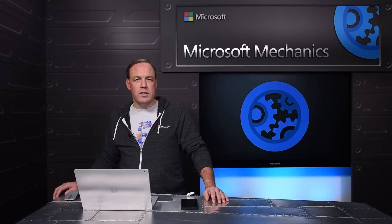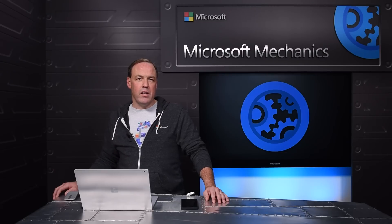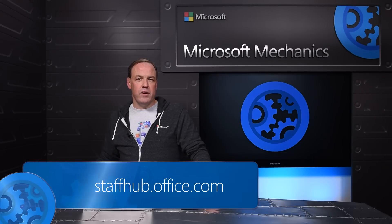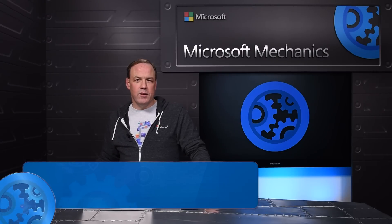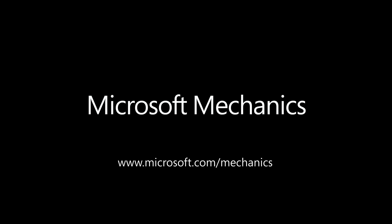That's a quick tour of Microsoft Staff Hub. It's really easy for deskless workers to access the information they need for their job and simple for managers to create and manage shift schedules for the team. We're excited that Microsoft Staff Hub is now available. To learn more, visit staffhub.office.com. Thank you for watching.